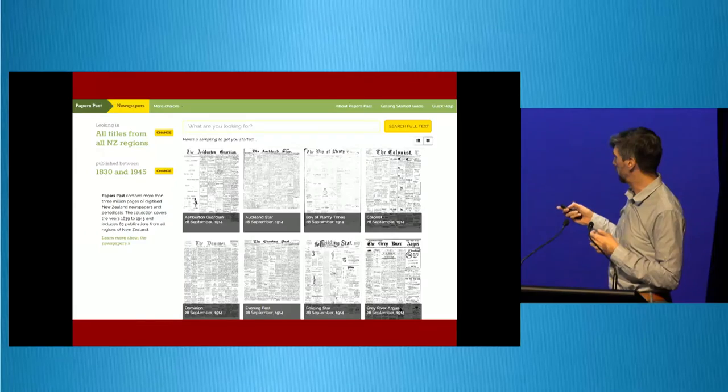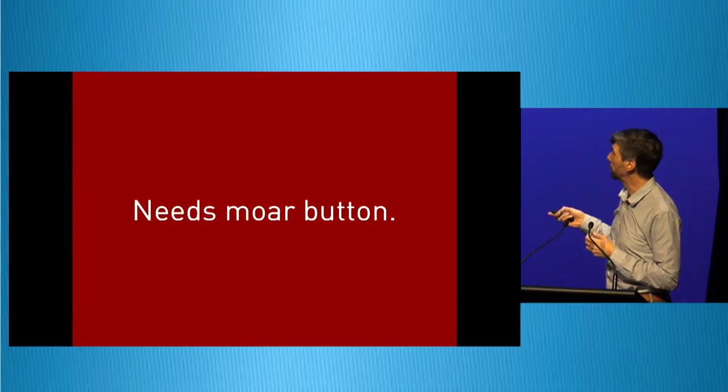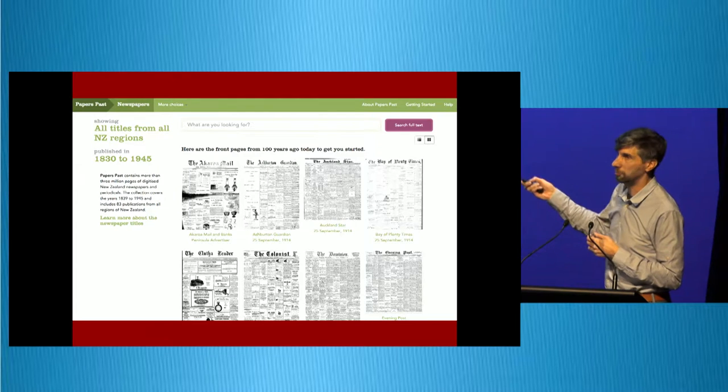And we were enamored of this idea for a long time, of like, if the search was blank, you'd get front pages. If the search was not blank, you'd get articles. Turns out it didn't work so well. So what did we learn here? Well, we learned, first of all, in user testing, when we tested this, nobody knew that those things on the right were interactive.